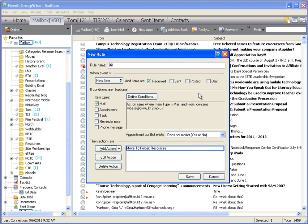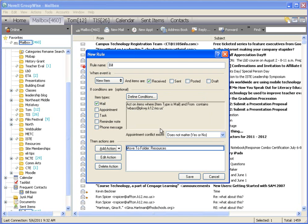Okay, so what just happened here is I'm making a rule. My rule's name is Bill. When a new item that is a piece of mail is received from WBAS at pkwi.k12.mo.us, then I want to move it to the folder resources. It's going to completely skip my inbox and go directly into that folder.